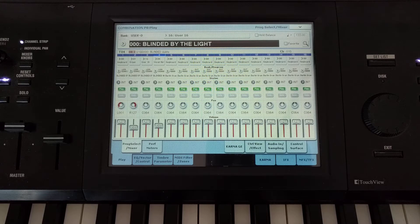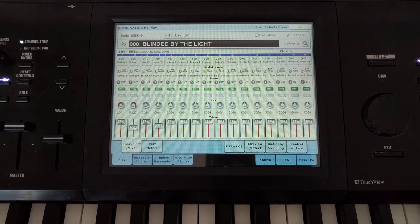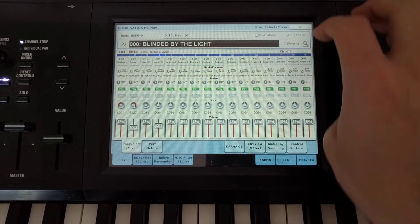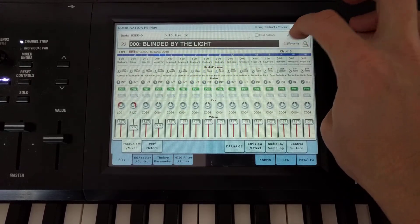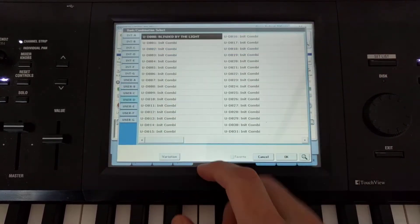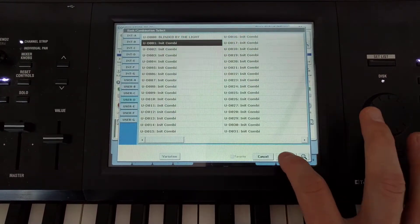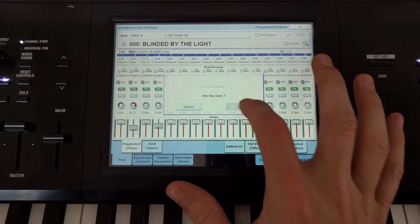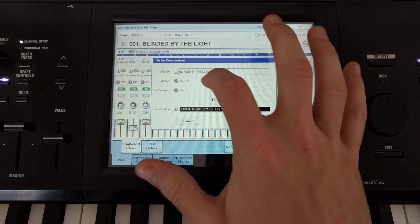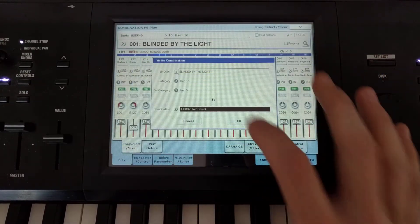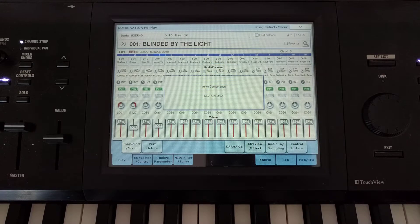First things first — knowing that there are three different sounds, I'm going to copy this combi three times. So I'll right-click combination, put it in a different section, hit OK, and then do that one more time in another place.